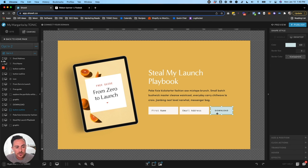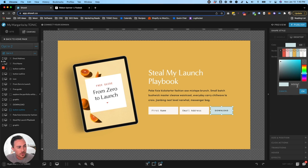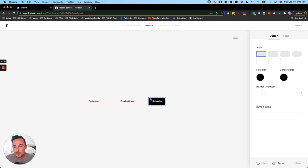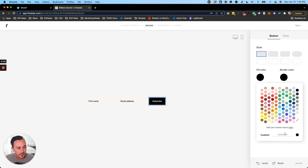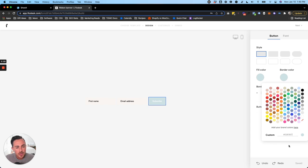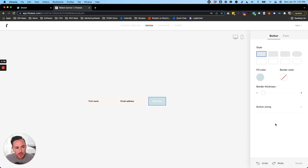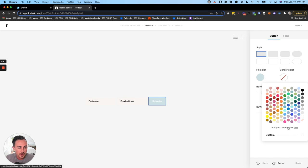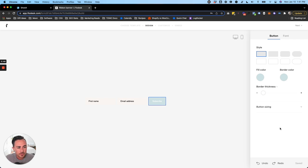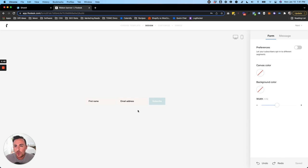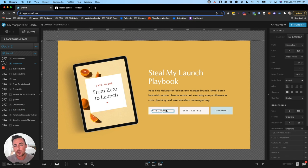Next, grab the button color. Select the rectangle behind the text box in Showit, copy that color code, click the subscribe button in Flodesk, and change the fill color and border color by pasting the code. Technically you can also set the border to transparent to remove it, but it's so thin that if you have a color there it won't make a difference either way.